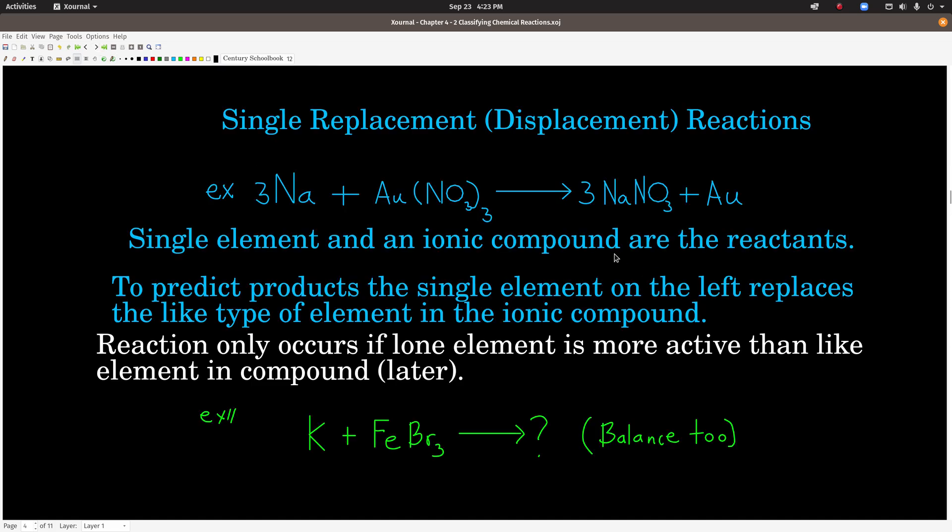Now we start getting to the point where we can predict the products. A single replacement — sometimes called a single displacement reaction, same thing — is when you have a single element by itself reacting with an ionic compound. That's how you tell that a chemical reaction is a single replacement: the reactants are, one, an element by itself, and two, an ionic compound. It could be an acid. And what happens is that element replaces the like element in the compound.